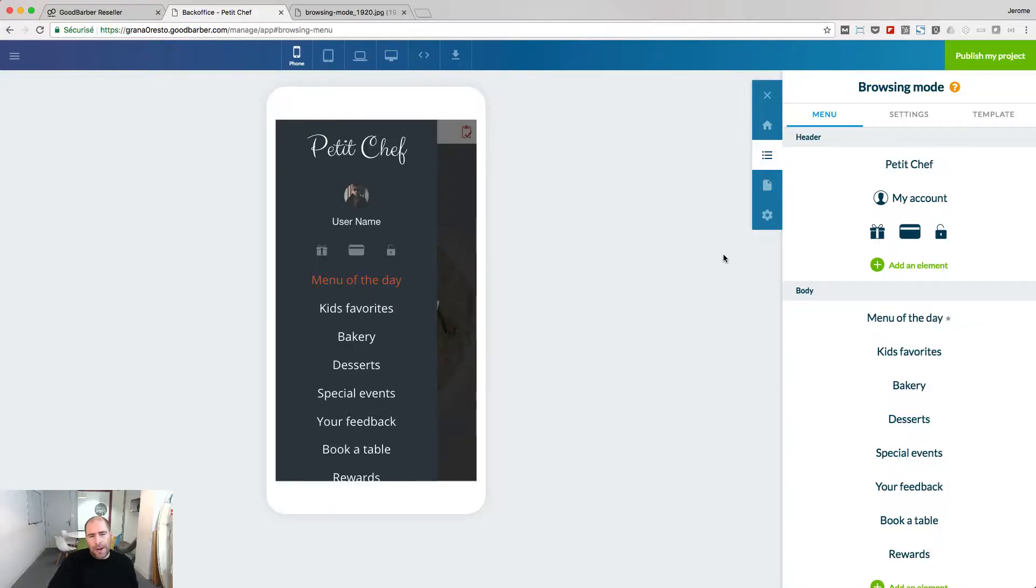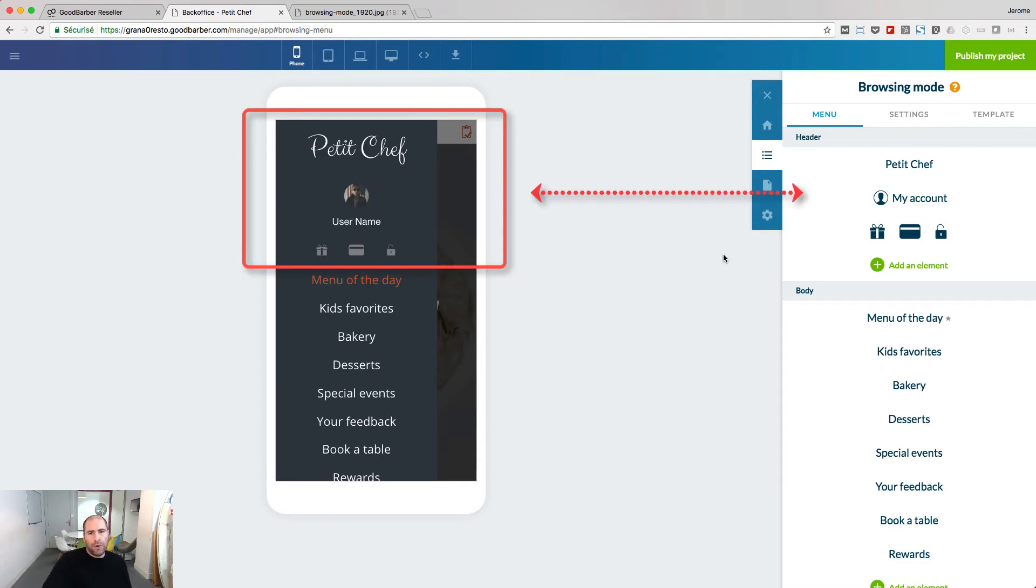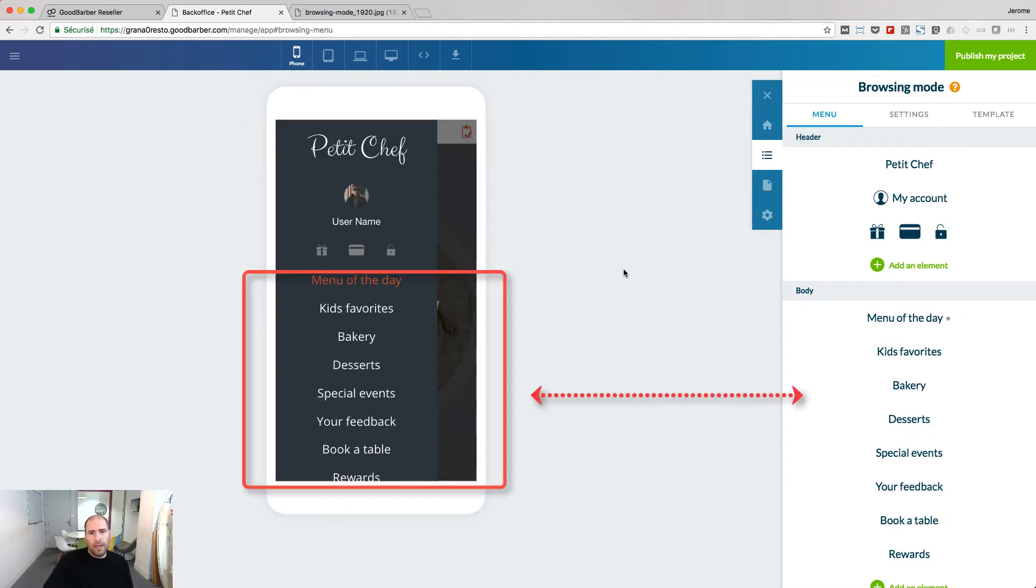You arrange your elements inside the zones of your browsing mode. In this example, I have three zones.